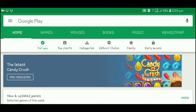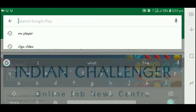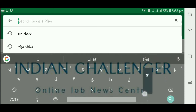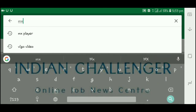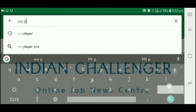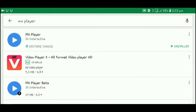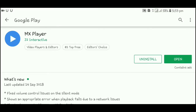We've got to install MX Player. The most important thing is to go to the Google Play Store, find MX Player, and install it.